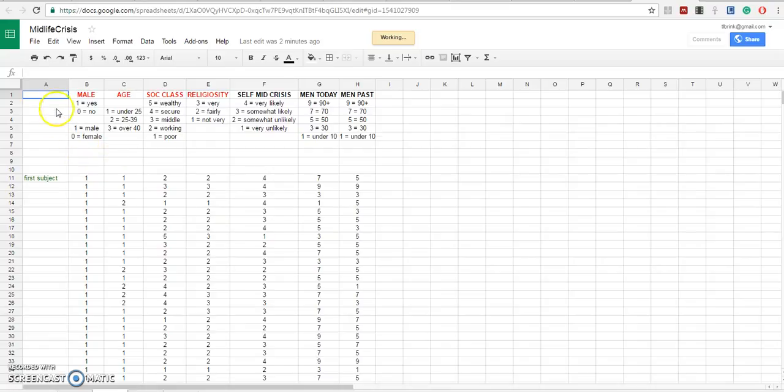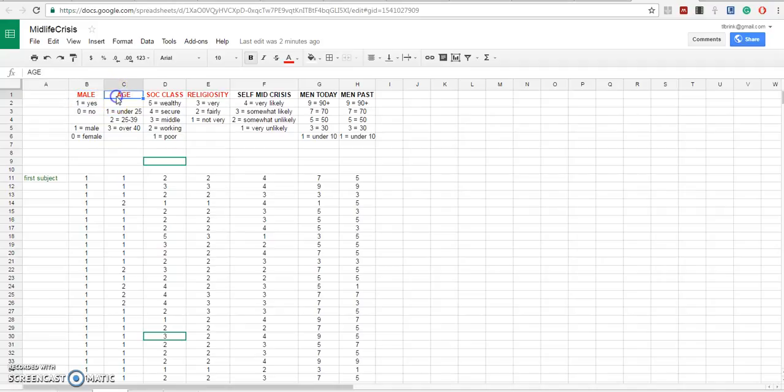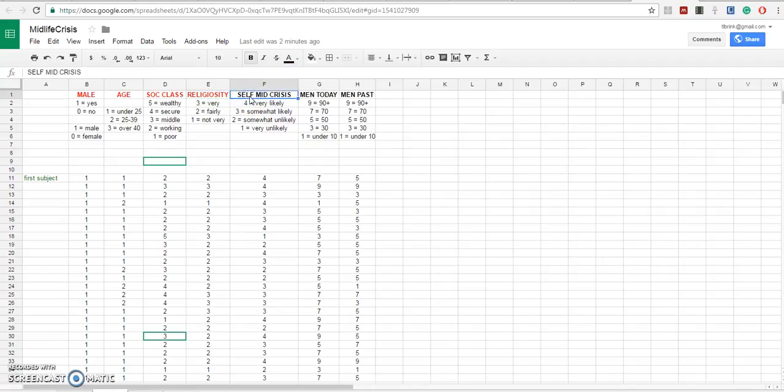We have these variables: dummy coding of male-female, age, social class, religiosity, and whether or not someone predicts that a midlife crisis for himself or herself is very likely.